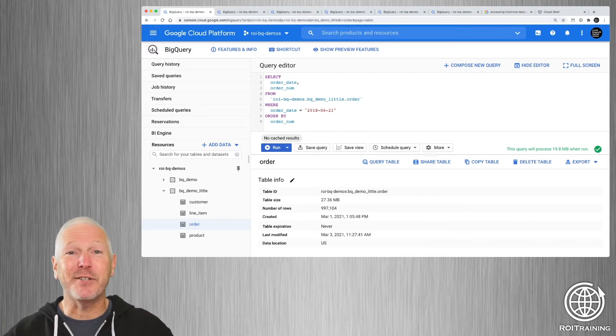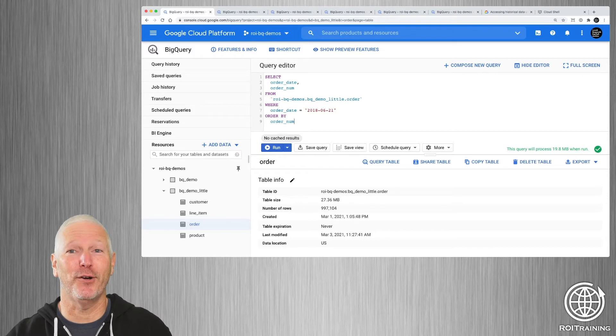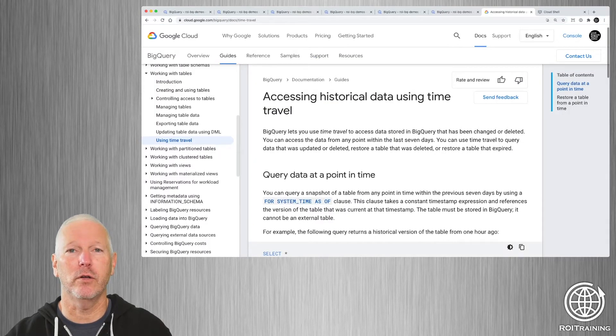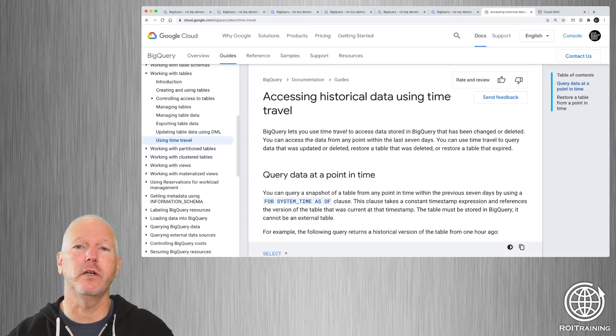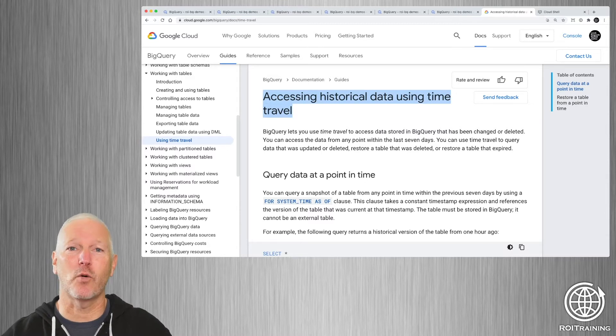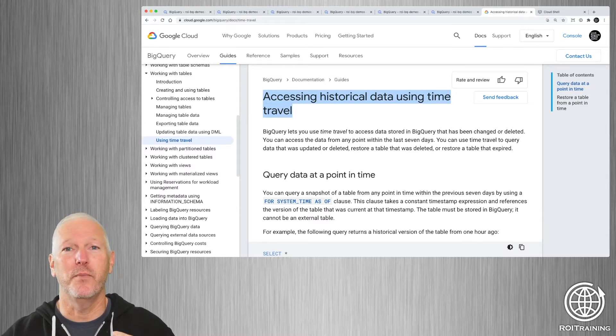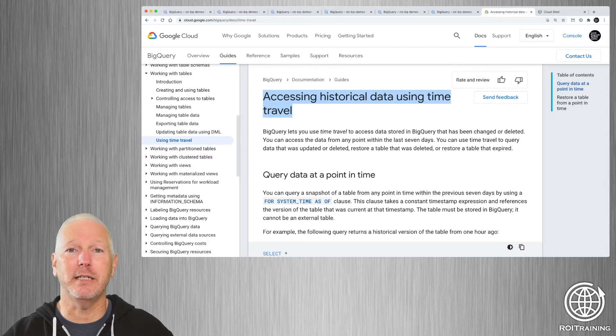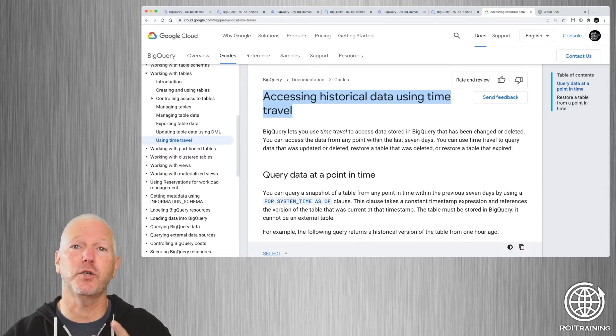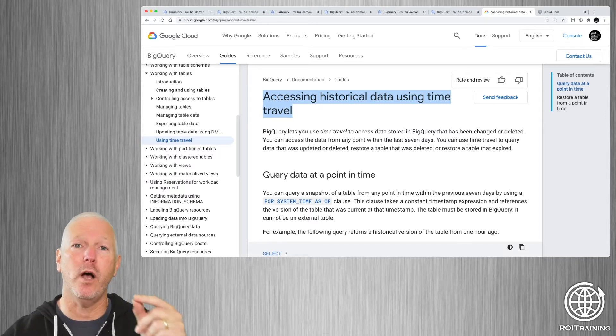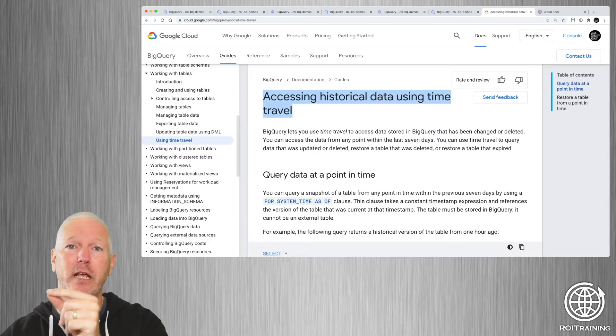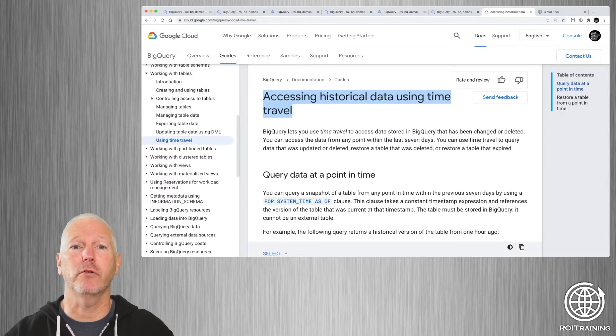And the answer is, we're going to use time travel. Seriously, the feature is called time travel. If you go and you look at this article, we'll put the link to this article in the description of the video, you can see that Google says you can access historical versions of your data using time travel. Basically, anytime you update a table, Google takes a snapshot of that table, and then you can go back to a previous snapshot, and you can query the table as it was at a given timestamp rather than how it is now. So let's try that out.